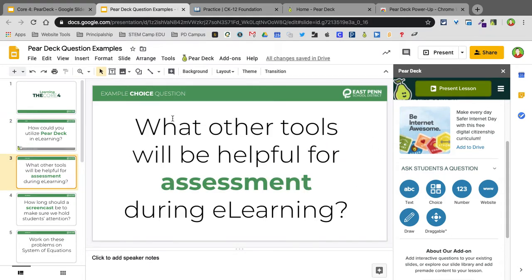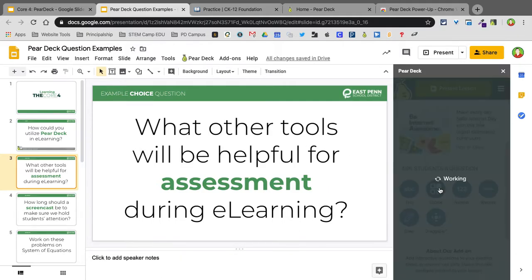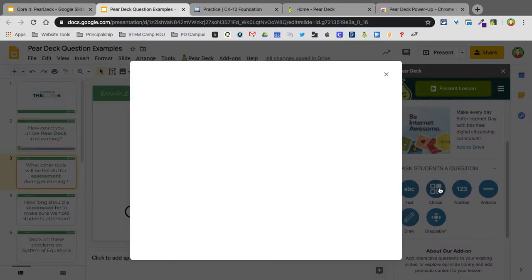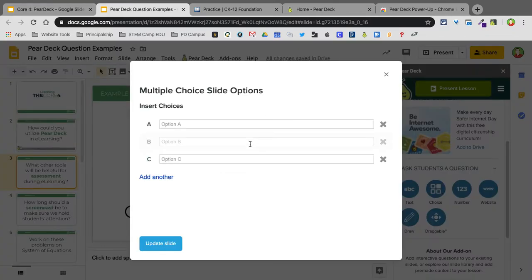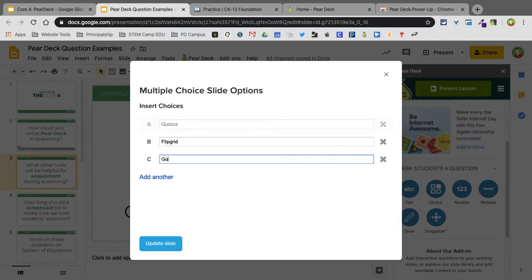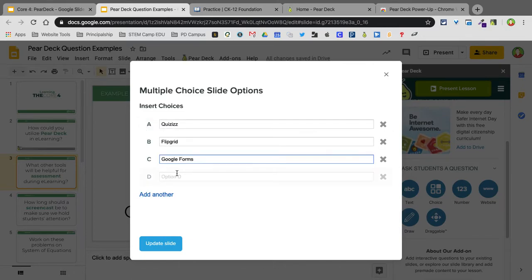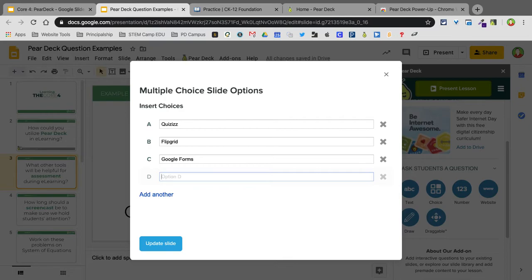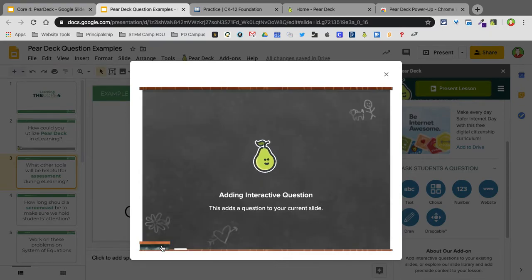For this one, I want to do a choice example. So I click on Choice. What other tools will be helpful for assessment during e-learning? If I click on Choice, I don't have to retype in that question. All I have to do is type in my responses. Maybe Quizzes. Maybe Flipgrid. Maybe Google Forms. And I can add another response if I'd like as well. So Kahoot. And I'm going to update the slide.